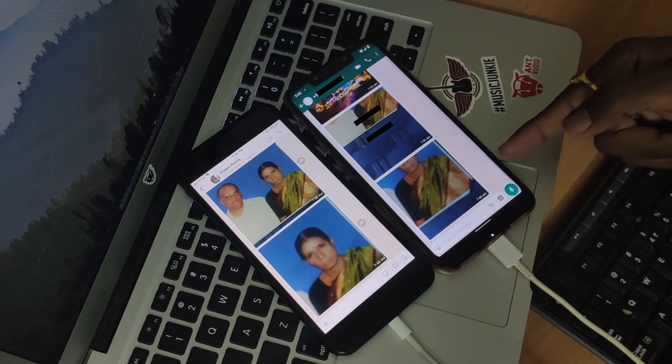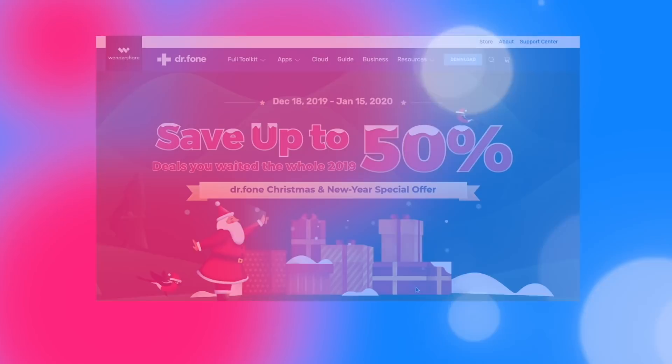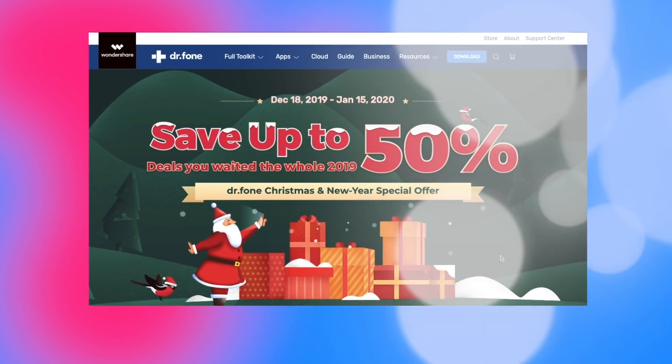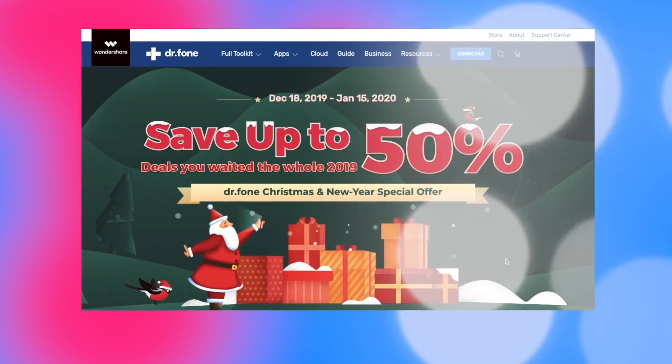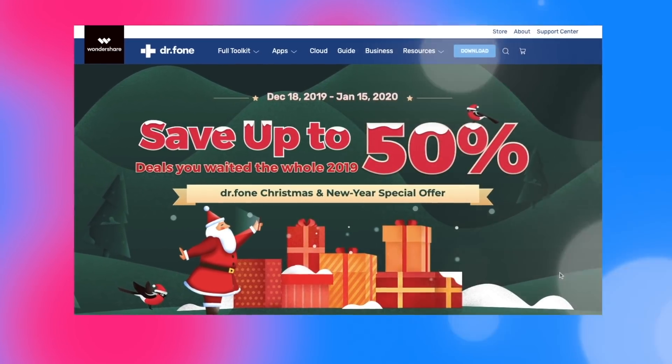Hurry up — right now, a Christmas and New Year sale is going on. Buy this software with 40% off.